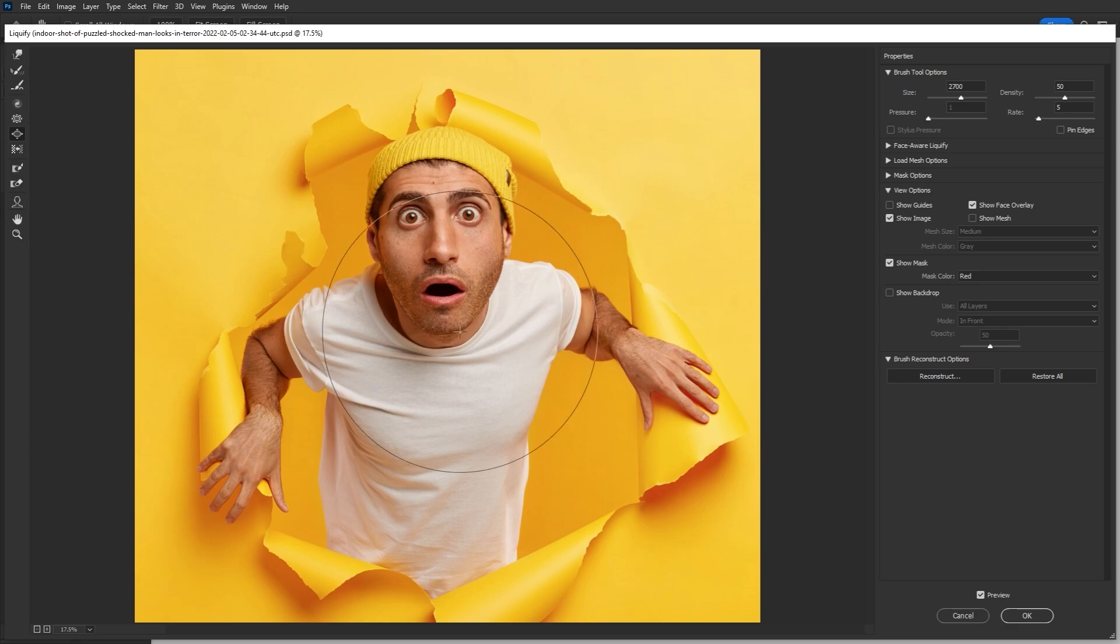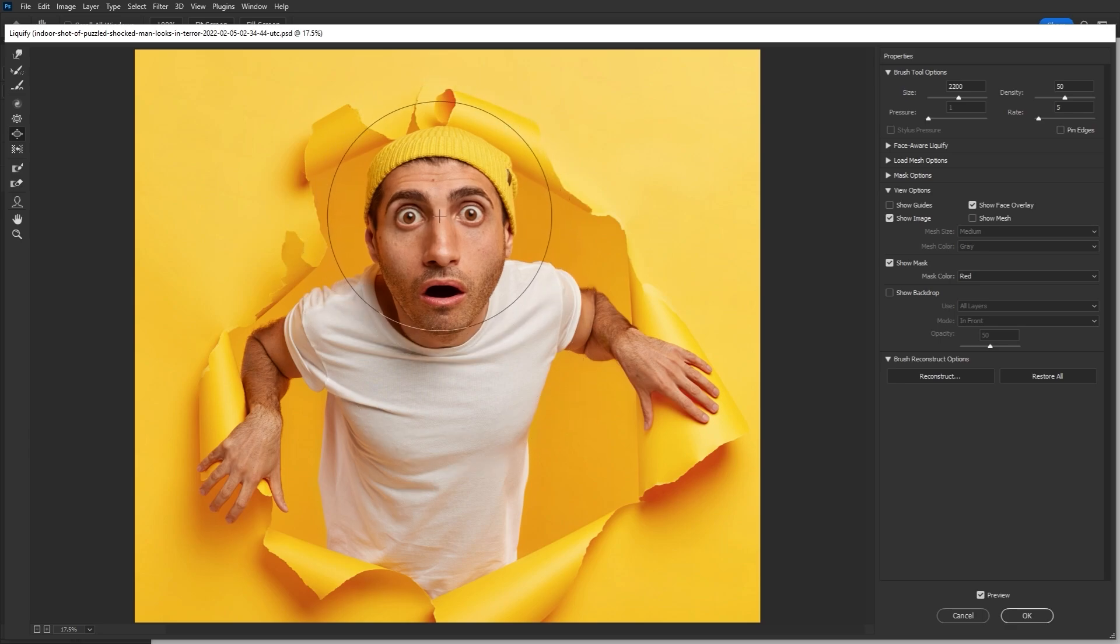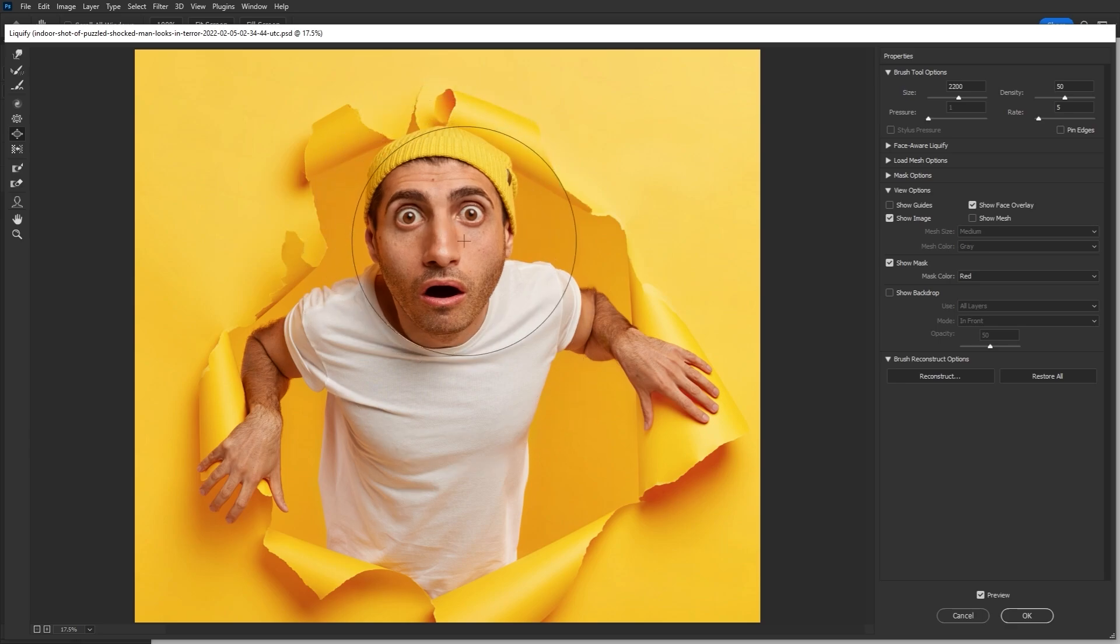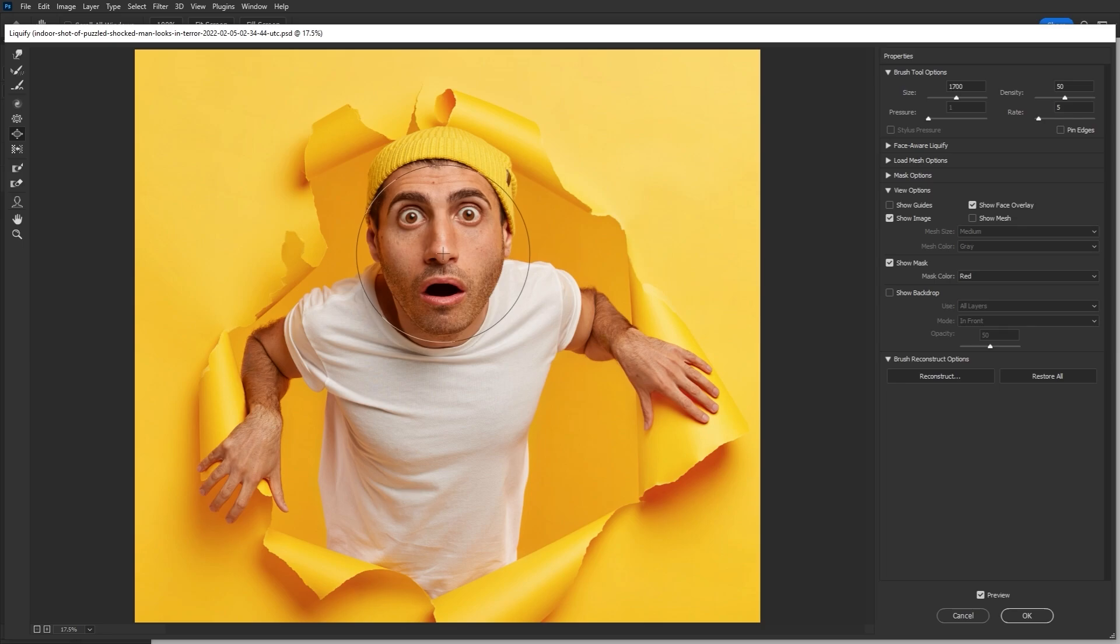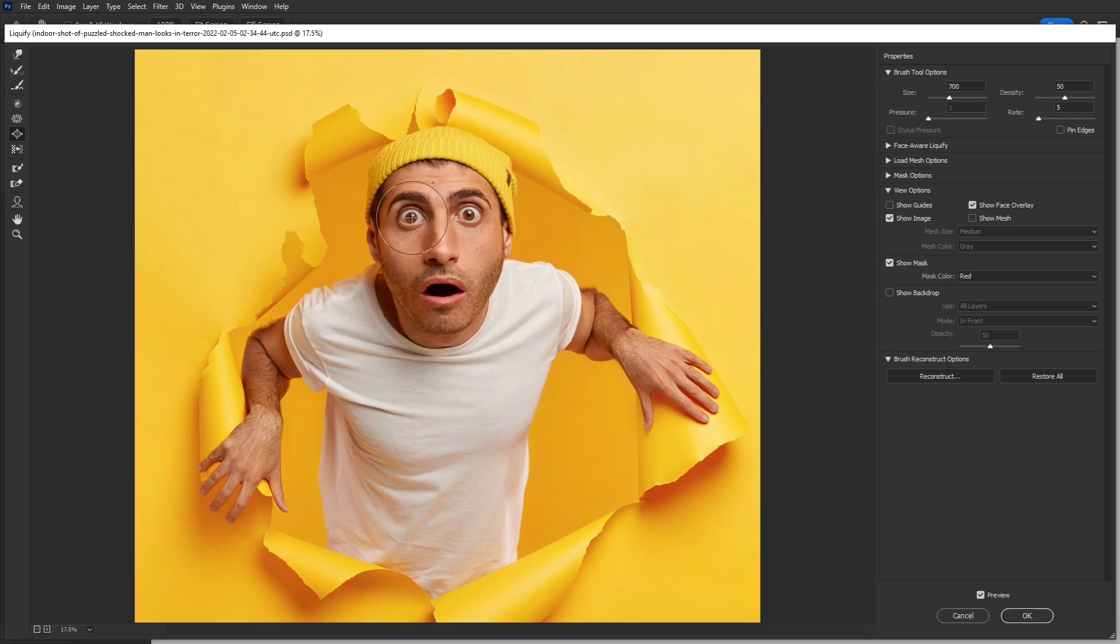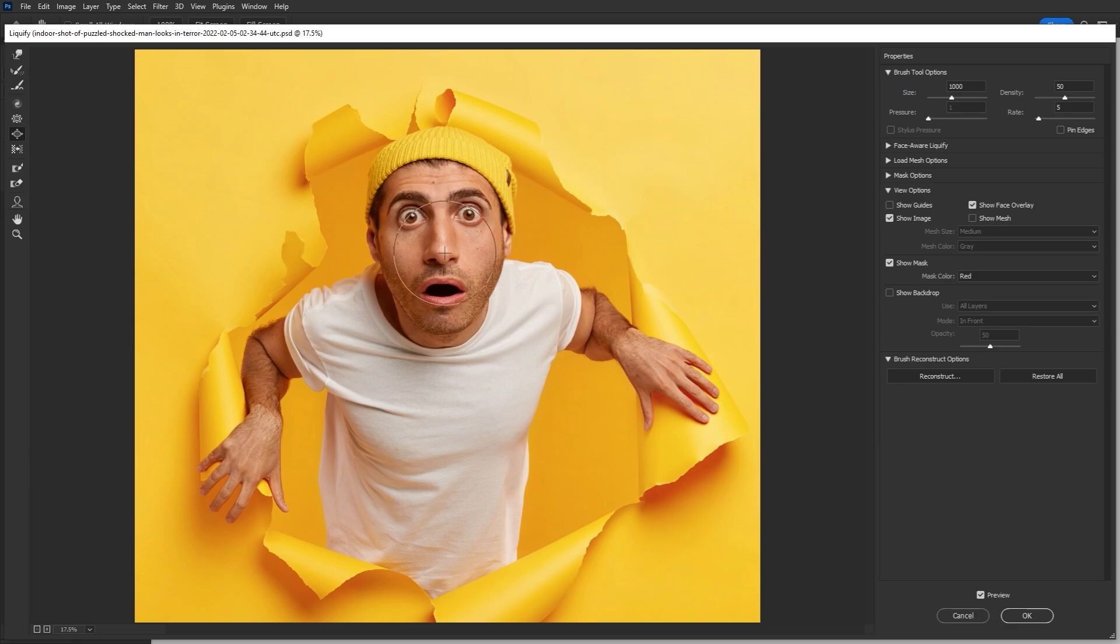Now, if you want a very fishy fisheyed effect, you'll slowly lower your brush size using the bracket keys while you bloat the face. This will make it so the distortion becomes more concentrated on the face, right in between the eyes.